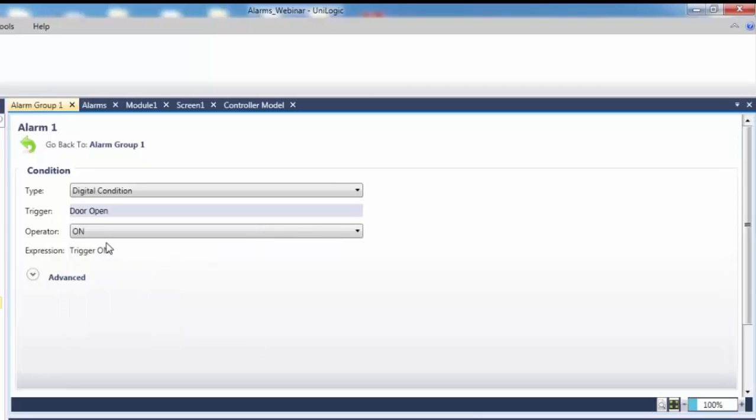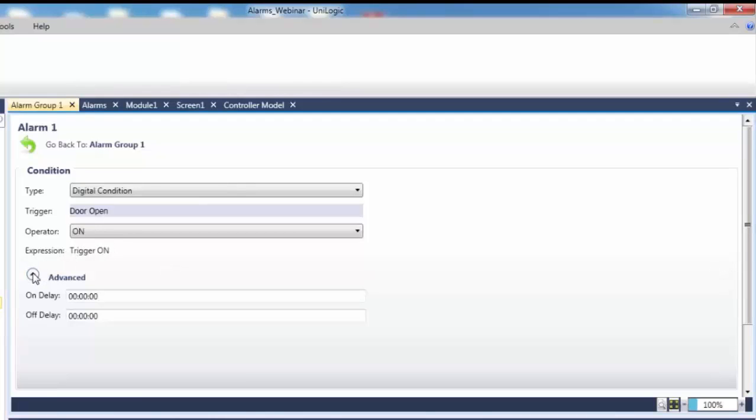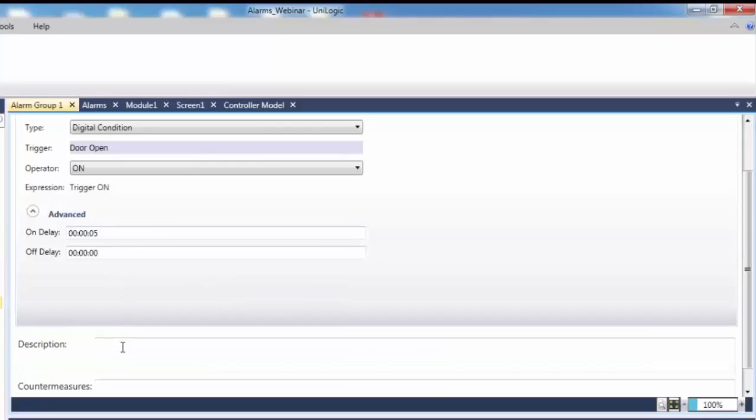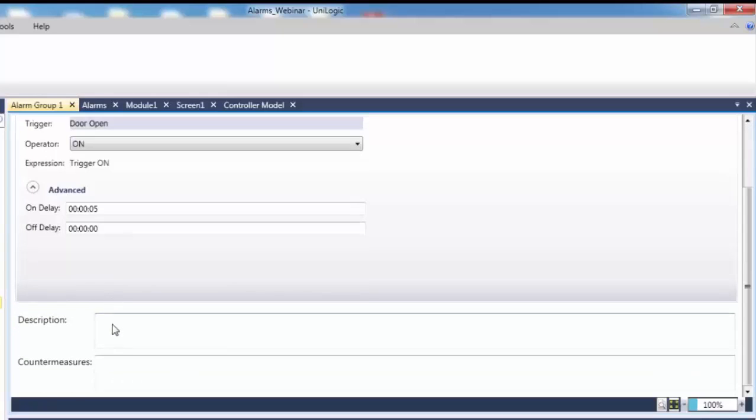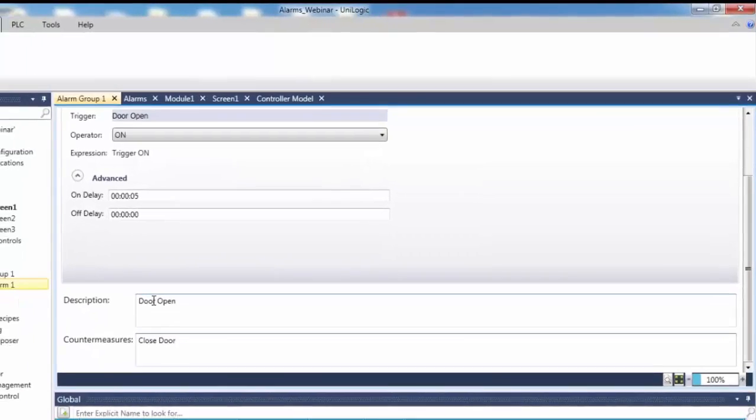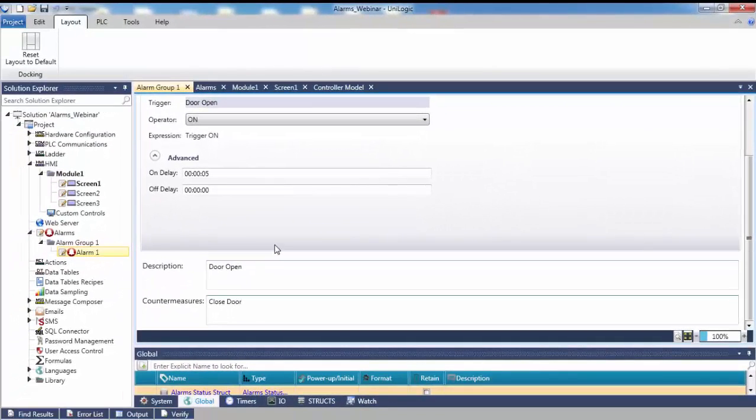Next, navigate to advanced options by clicking the advanced down arrow. Here, a delay time can be added before the alarm is triggered. In this example, the goal is to have the door open for 5 seconds before the alarm triggers. Set the on delay to 5 seconds. Below the advanced options are the alarm's description and countermeasures for the operator. The description and countermeasures provide additional information to the operator and help them resolve the active alarm condition. The digital door alarm is now complete.